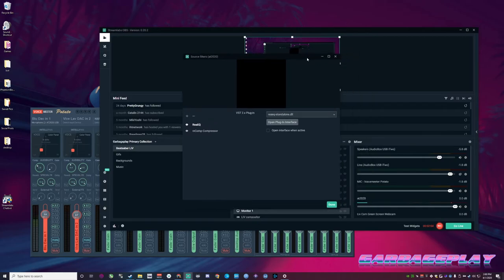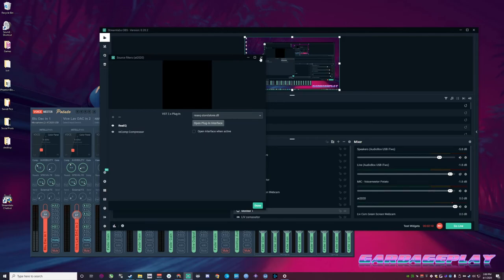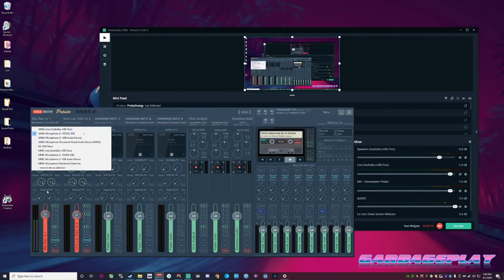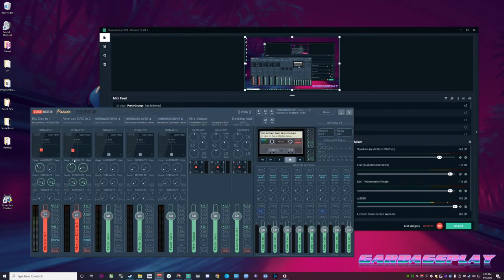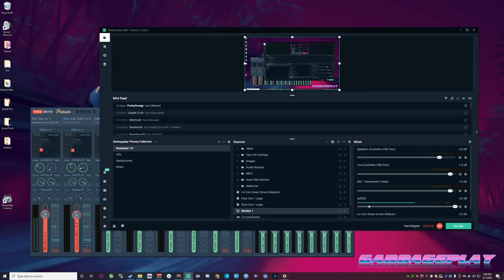And there's no hissing. So I don't know why Voice Meter's compressor is adding hissing and Streamlabs is fine.